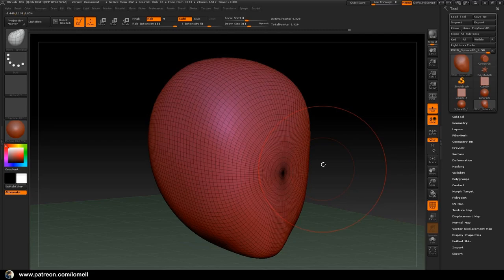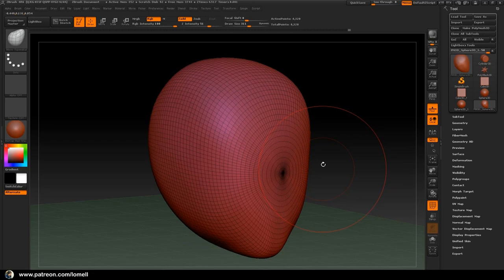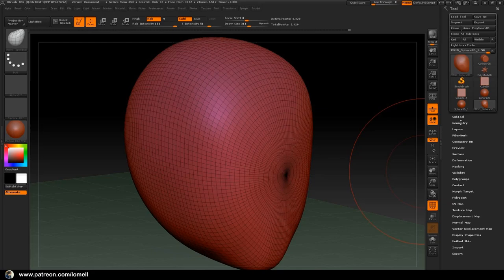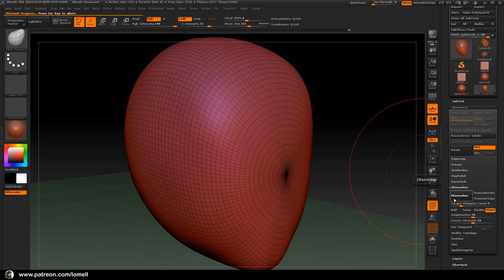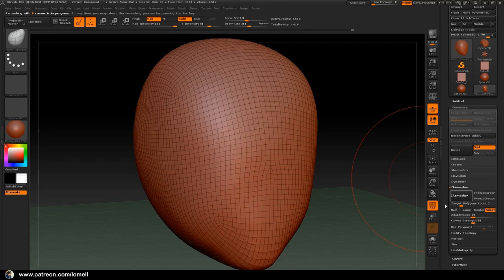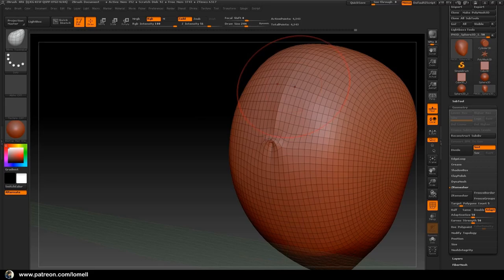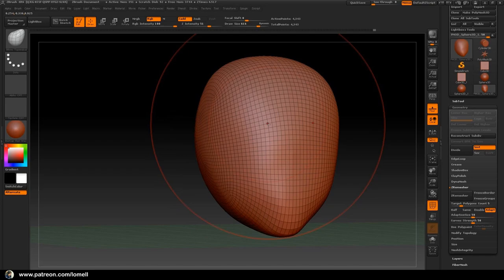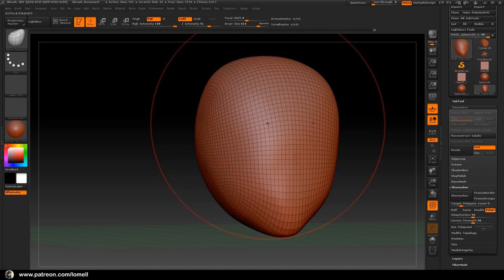After establishing the basic shape of the head object, press Shift+F to see the wireframe on the object. As you can see, the wireframe doesn't flow based on the shape of our object. To fix that, go to the Geometry group and find ZRemesher — click that button. Click it once more and that fixes everything. Now the wireframe follows the shape of our character.